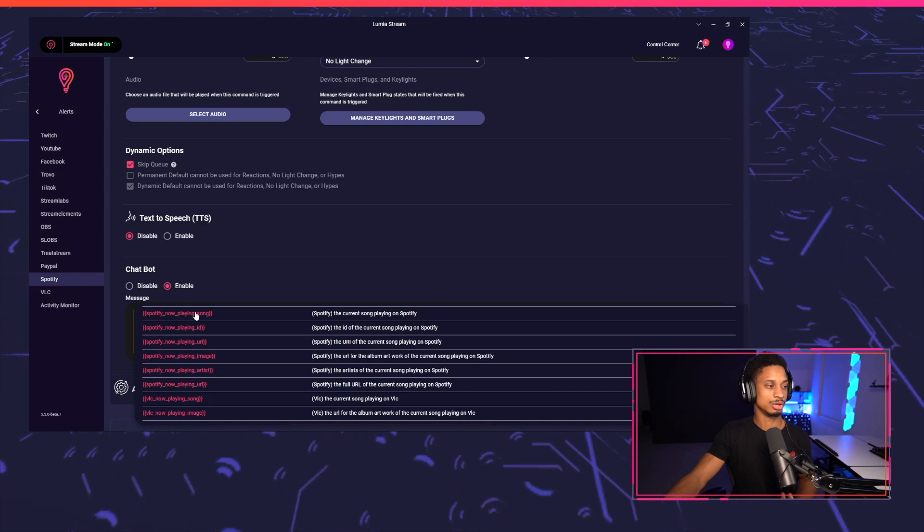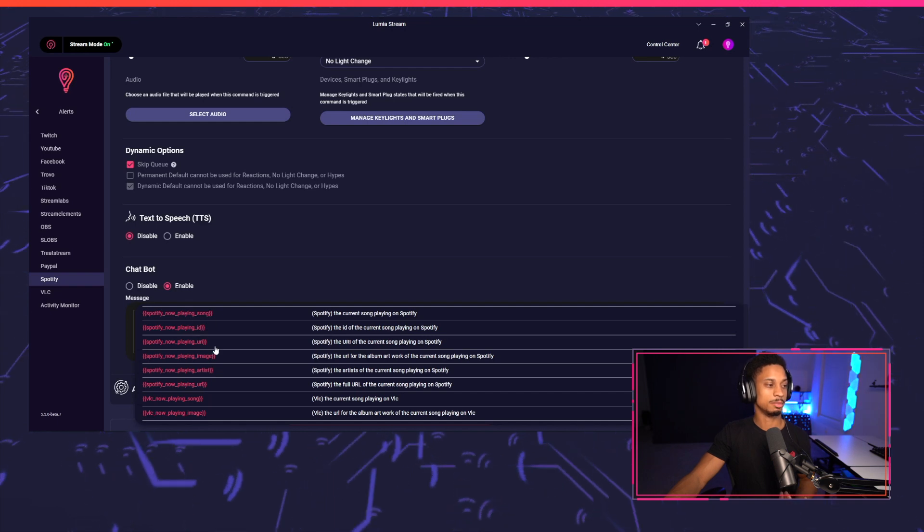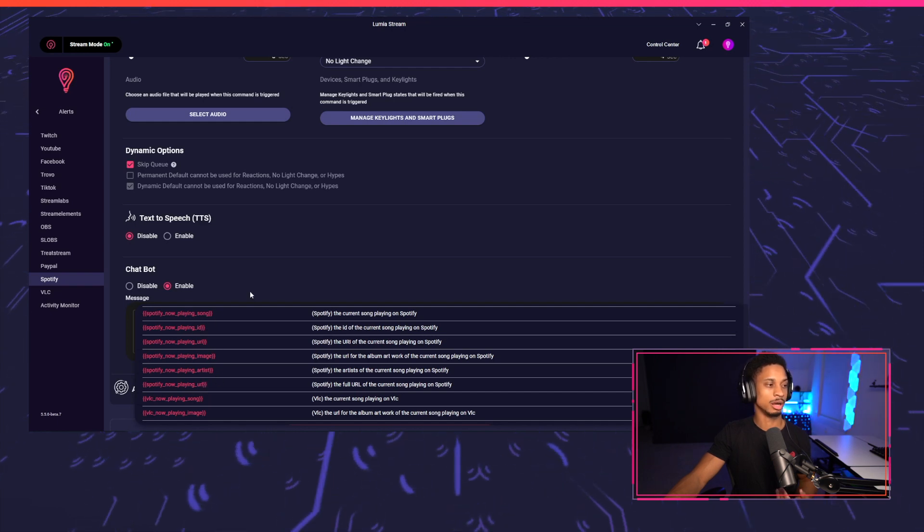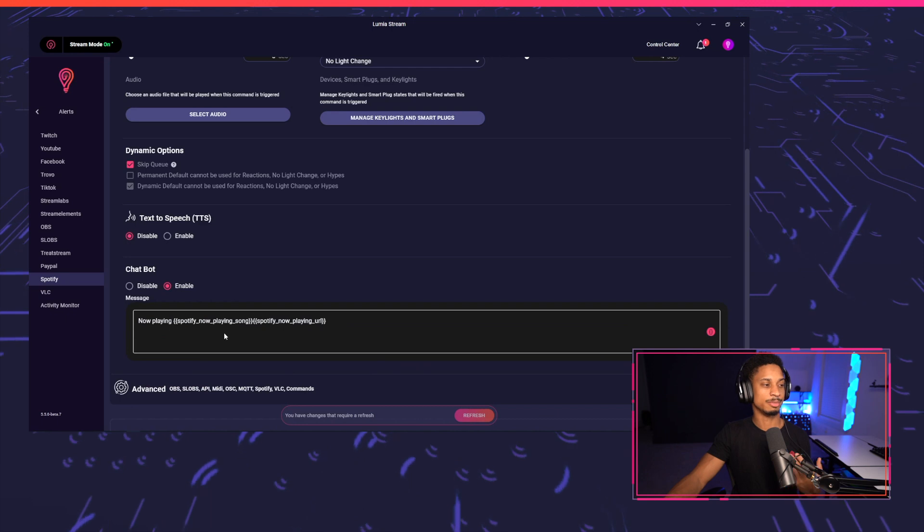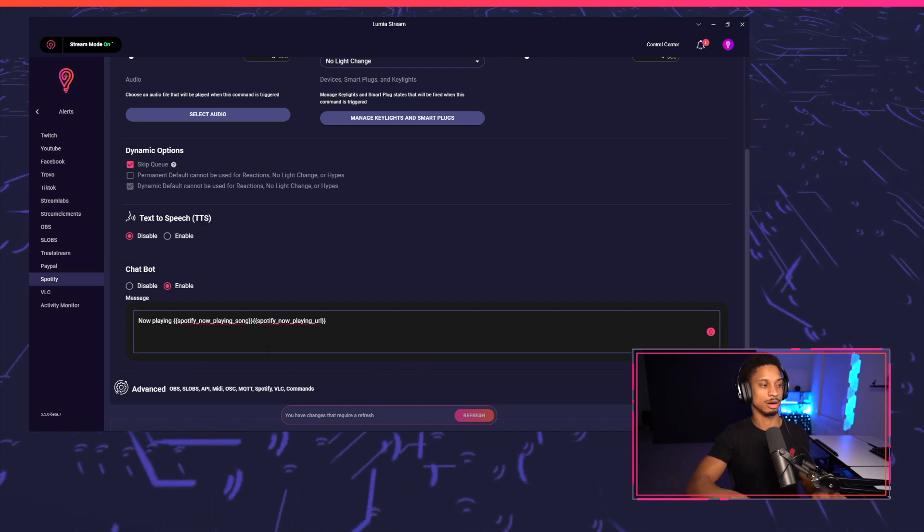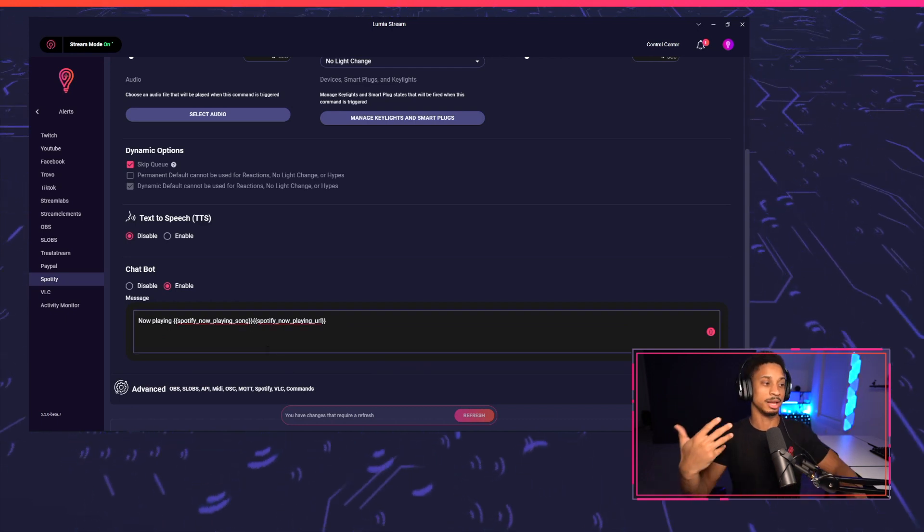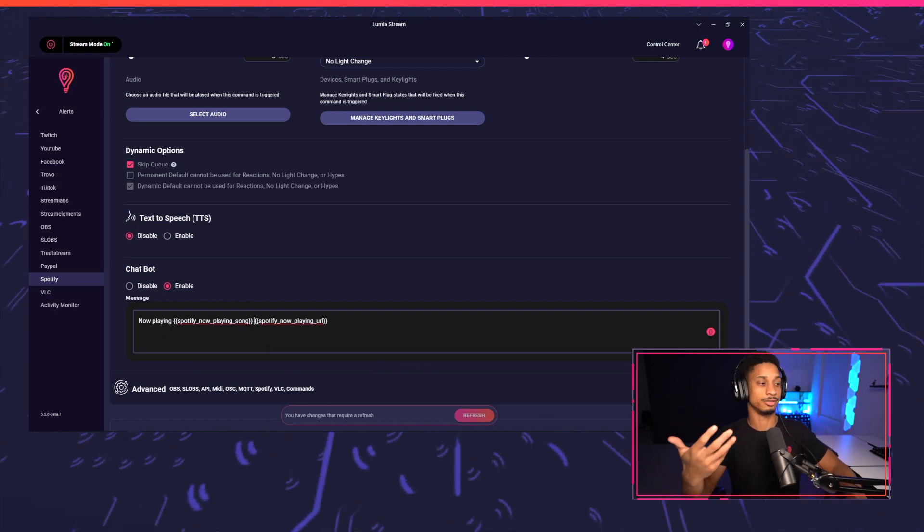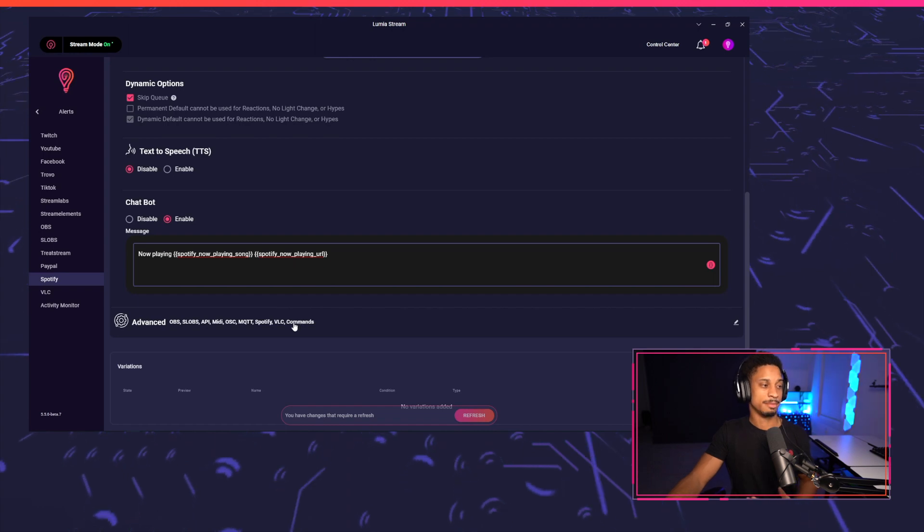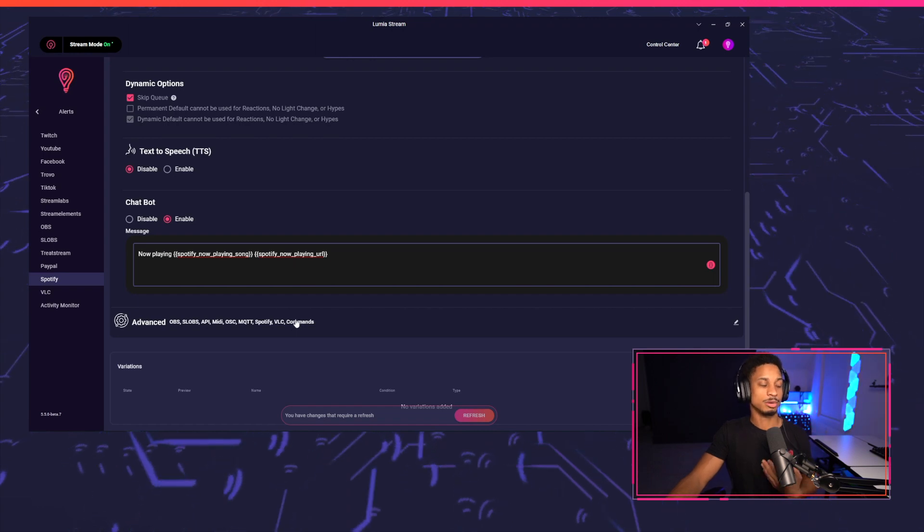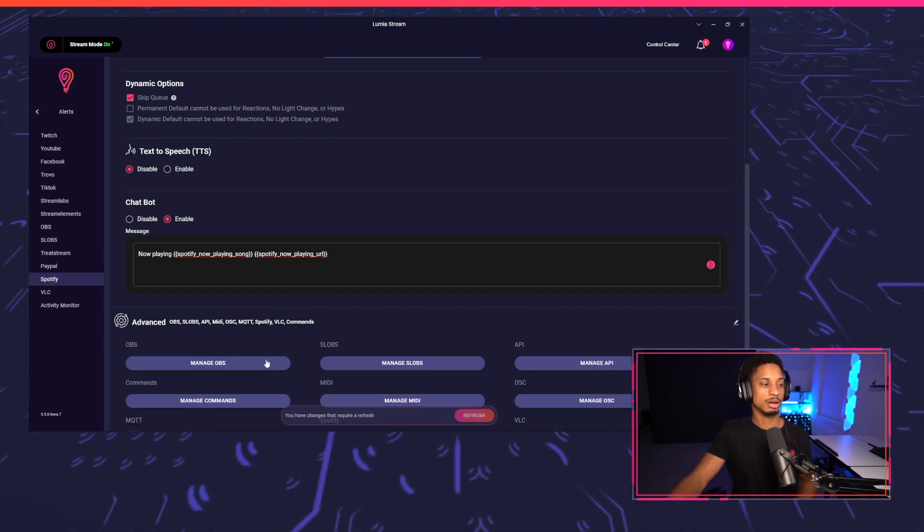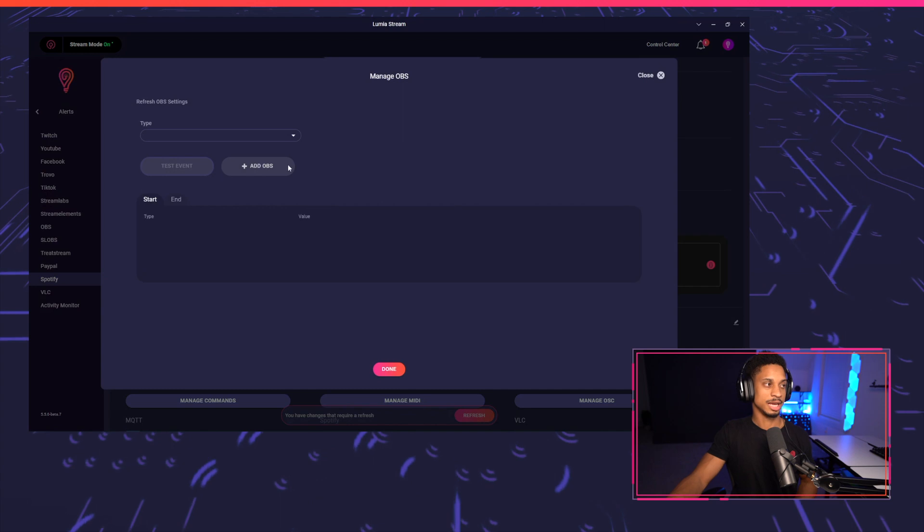So I'm going to choose song right here, but I'm also going to choose a URL. So now I have Spotify now playing song plus the URL. So chat can go and play the song itself if they want. So that sets up my chat bot, but we also want to change our OBS setup. So we're going to go to manage OBS.